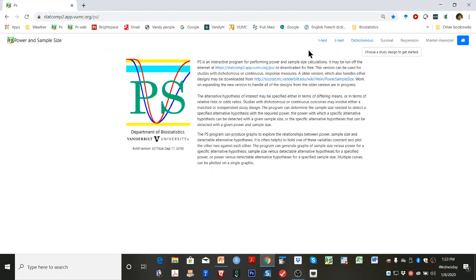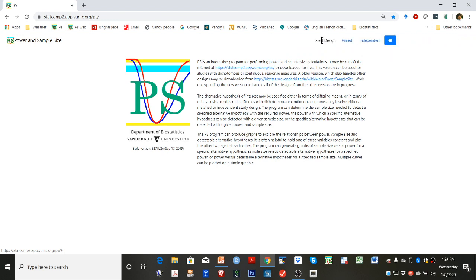To do power calculations for, say, a paired t-test, click t-test and then click paired.